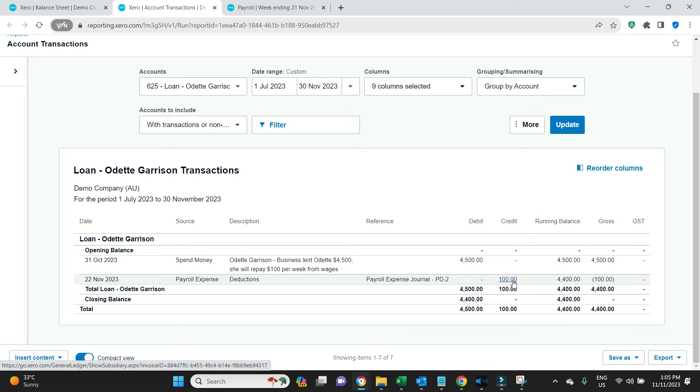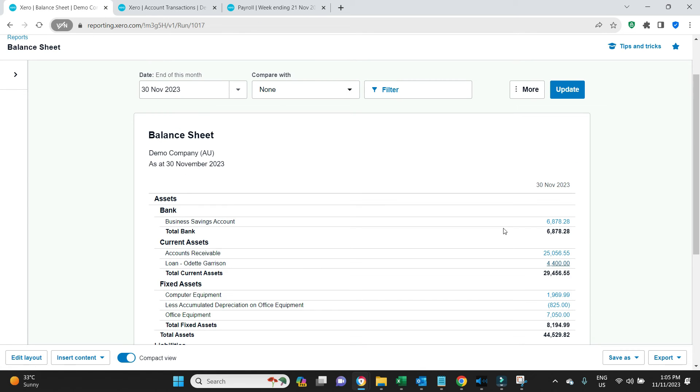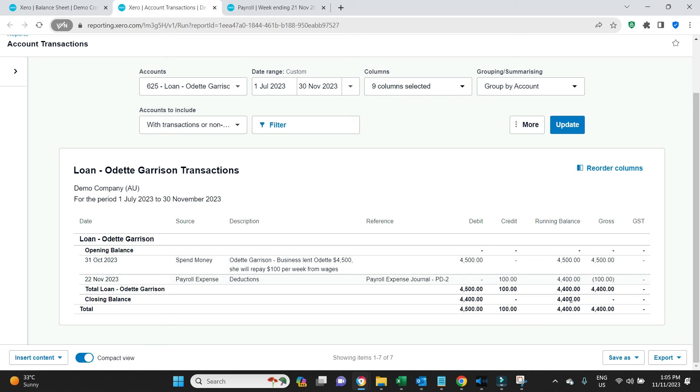And if we click into the ledger we will see there it is, the 4500 initial loan being paid and the $100 repayment out of her pay run. So this will continue for the next 44 weeks until this net amount 4400 reduces to zero.